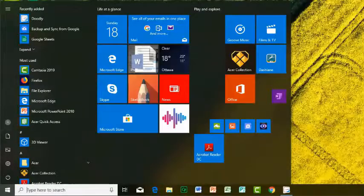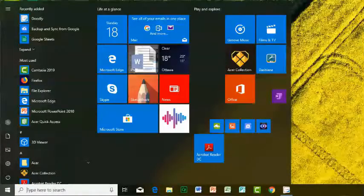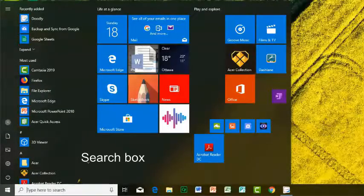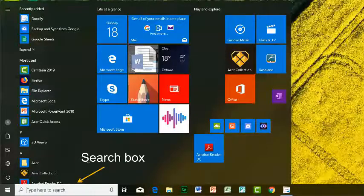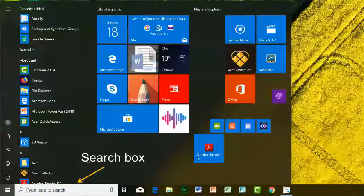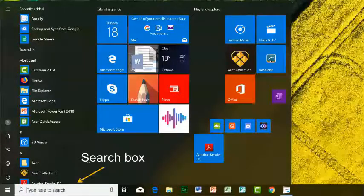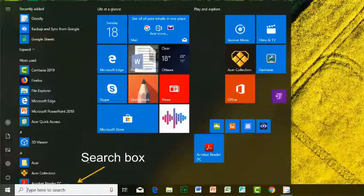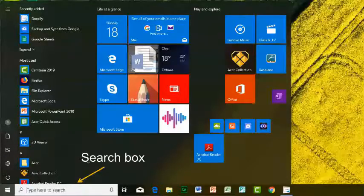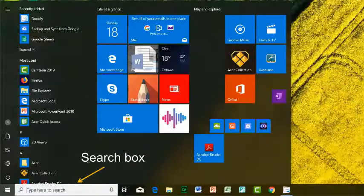Right next to the start menu is the search box. Here you can search for applications by typing their name or search for files stored on your computer.